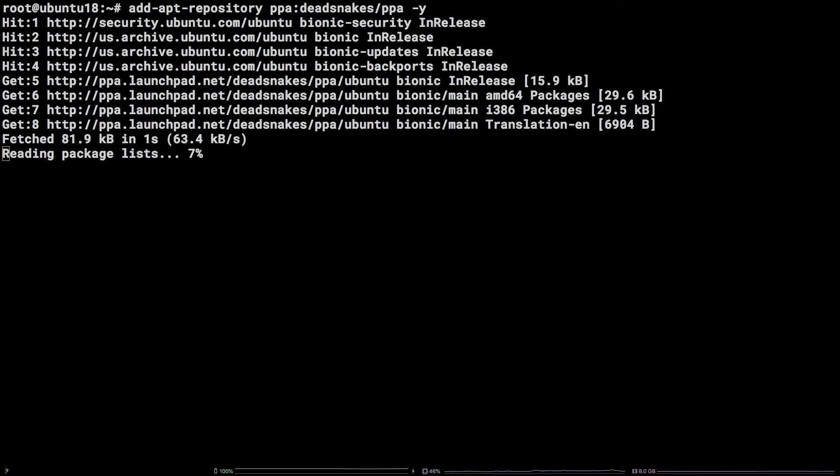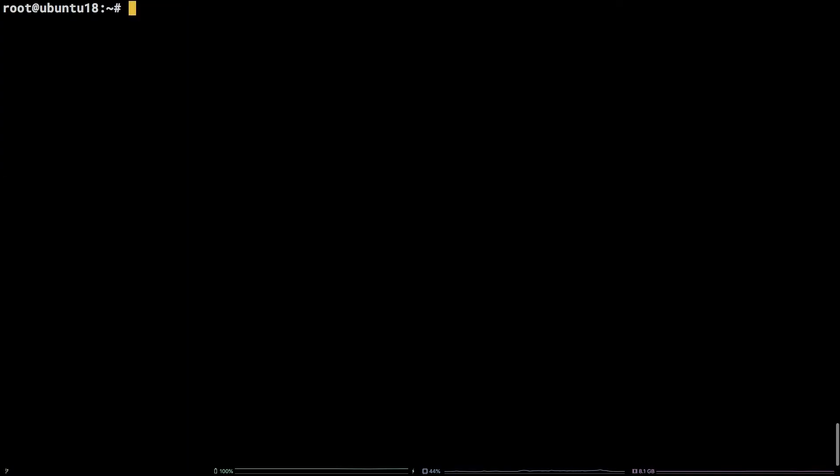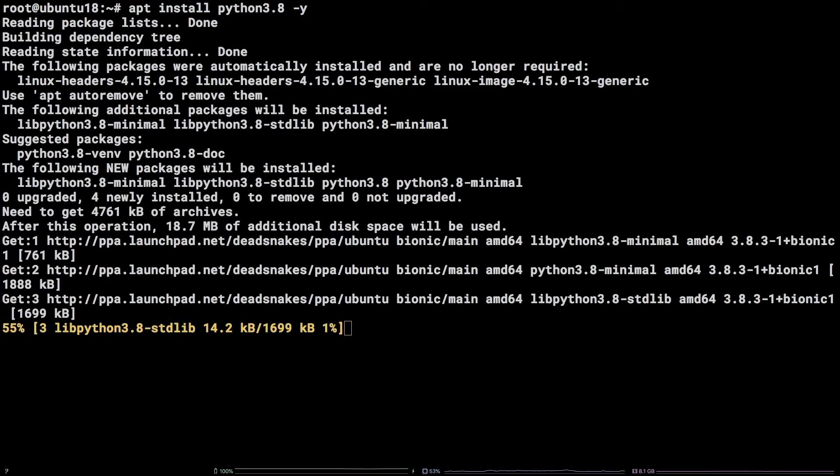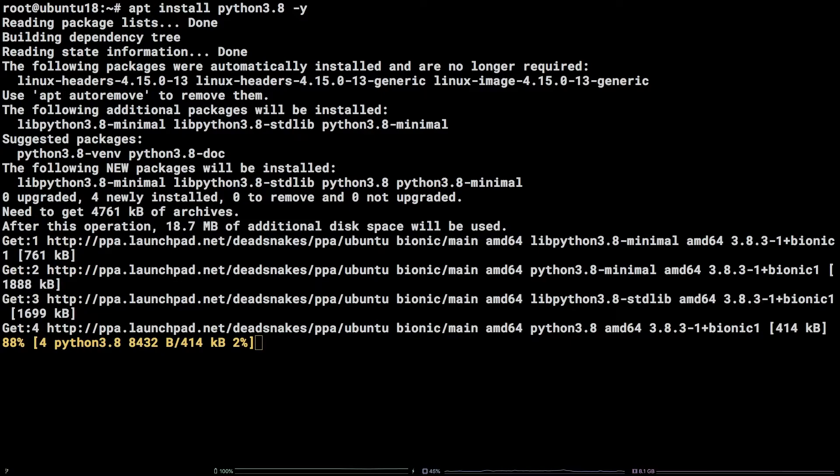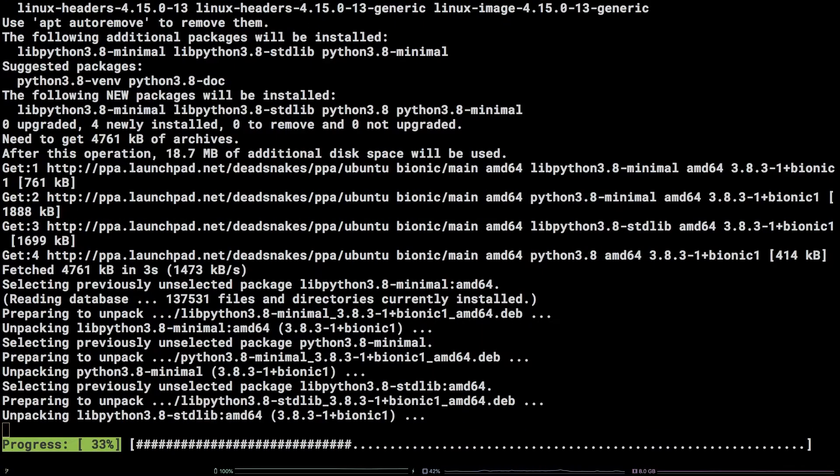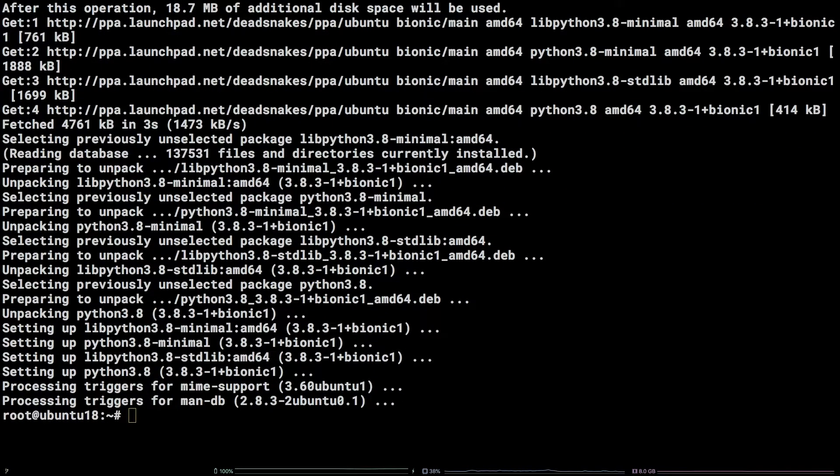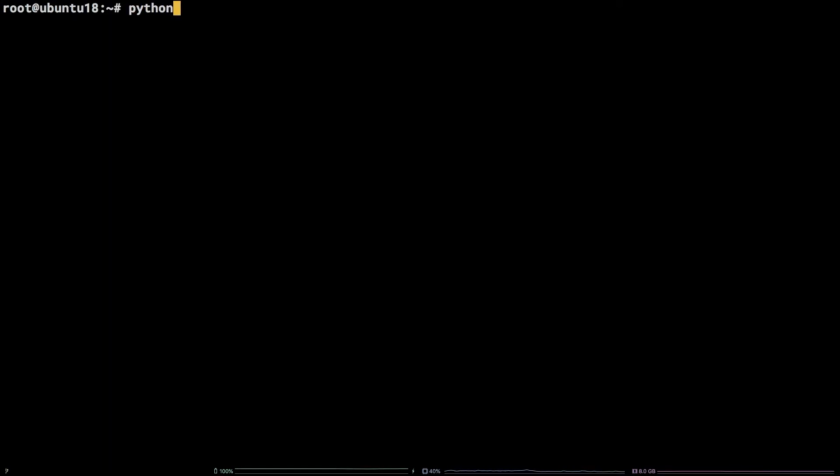Last, let's install Python 3.8.3 with the following command, apt install python 3.8 dash y. To verify the installation, we can drop into a Python shell and check out the version output by running Python 3.8.